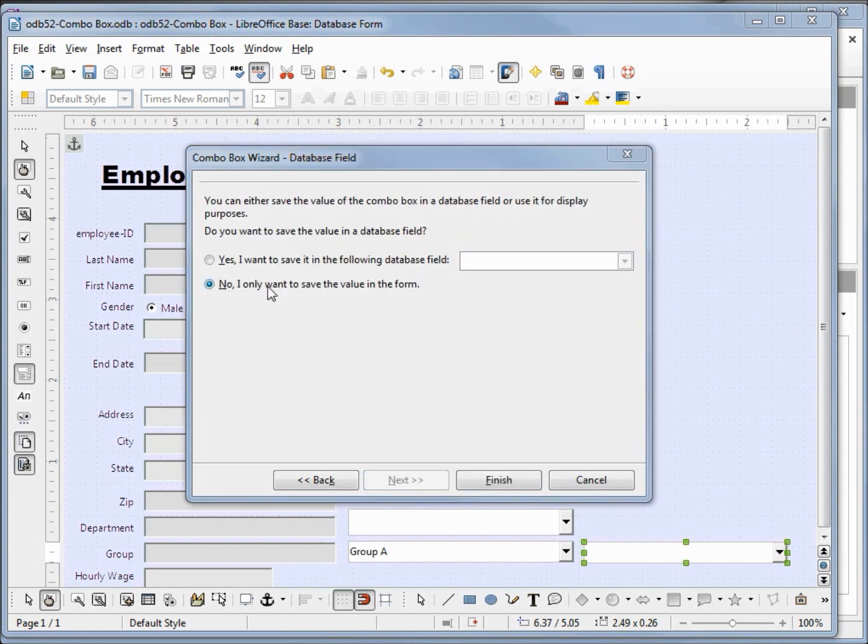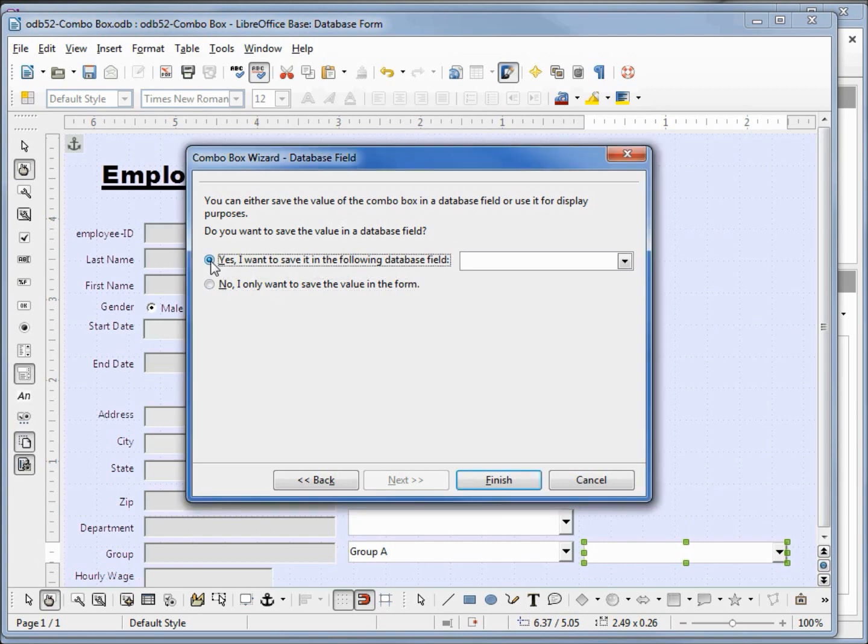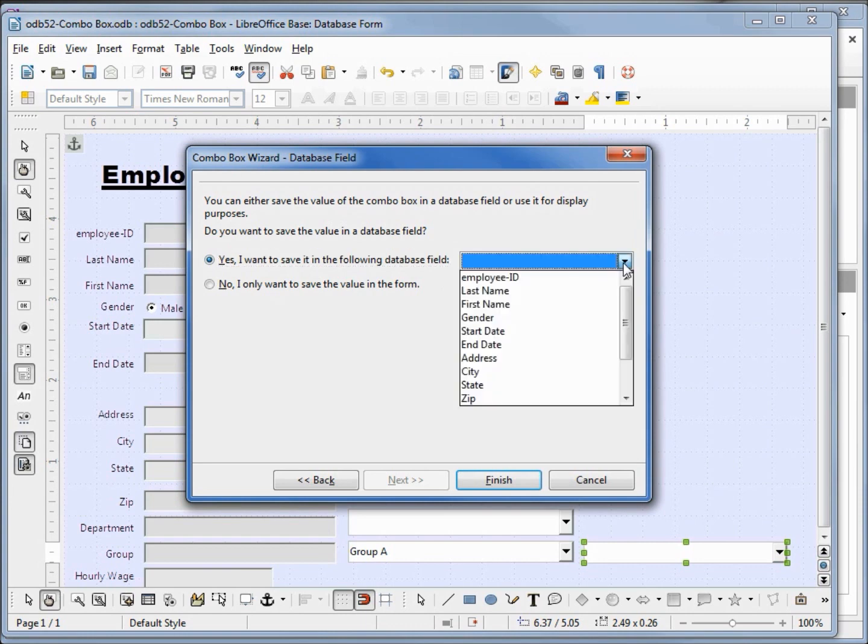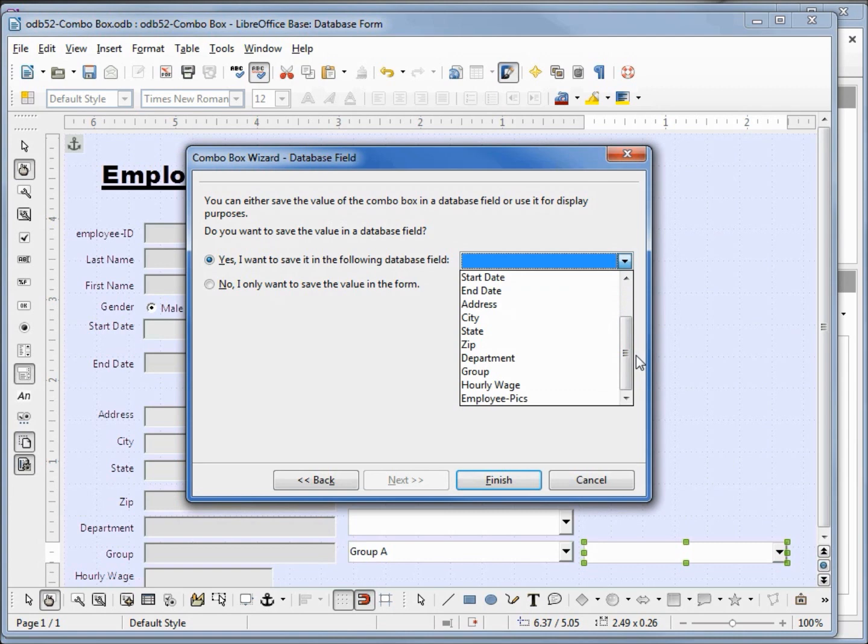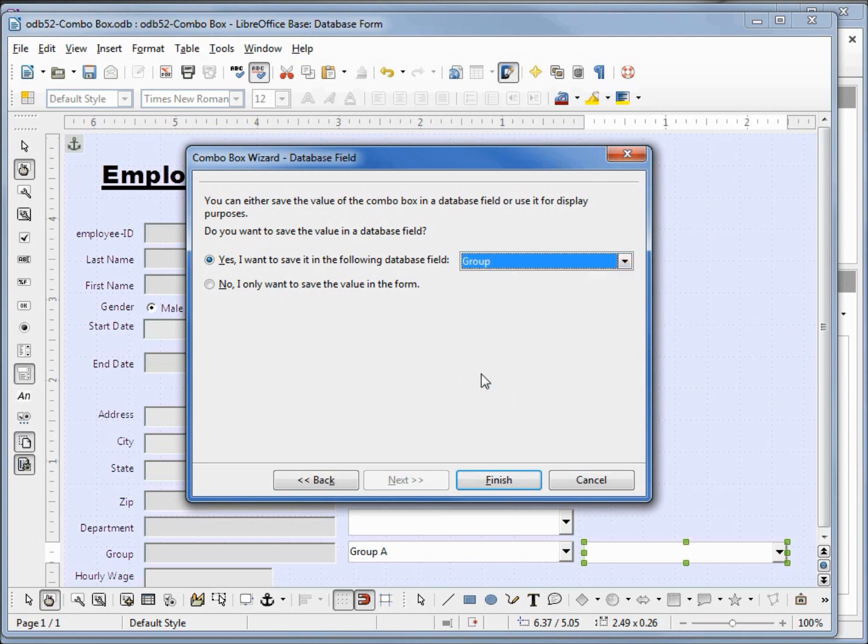This last question is asking us do we want to update one of the fields on the table attached to the form, or do we just want to show the combo box on the form. We want to update a field on the table connected to the form, so I'll click this radio button. Now I can click the drop down, and it shows all the fields on the table attached to the form. We want to update the group field. And finish.